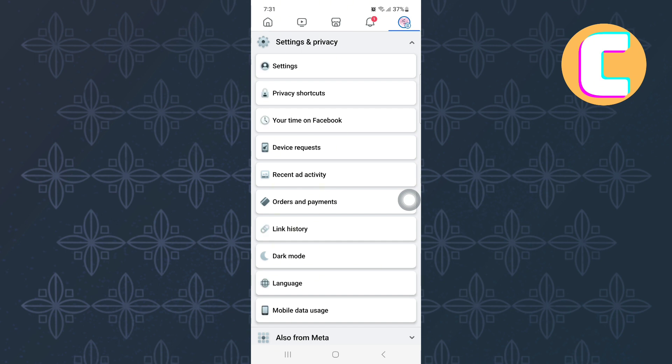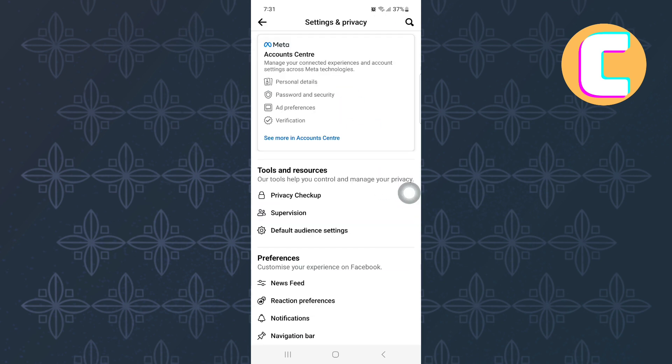From the options that are here, tap on the one named Settings. This is the Settings page of Facebook where you will find these different options that you can use to make changes to your account.